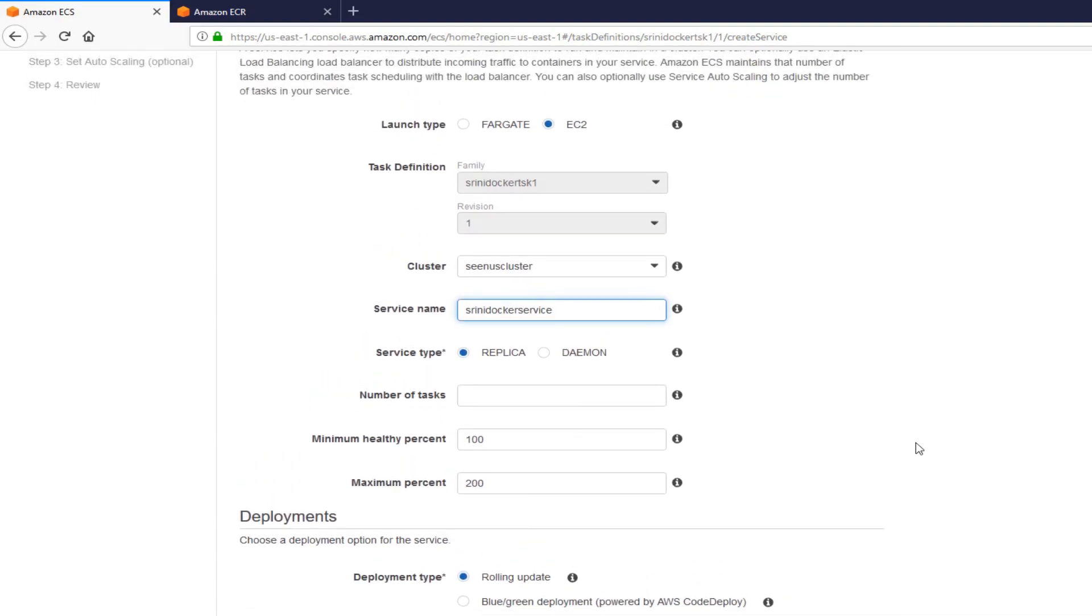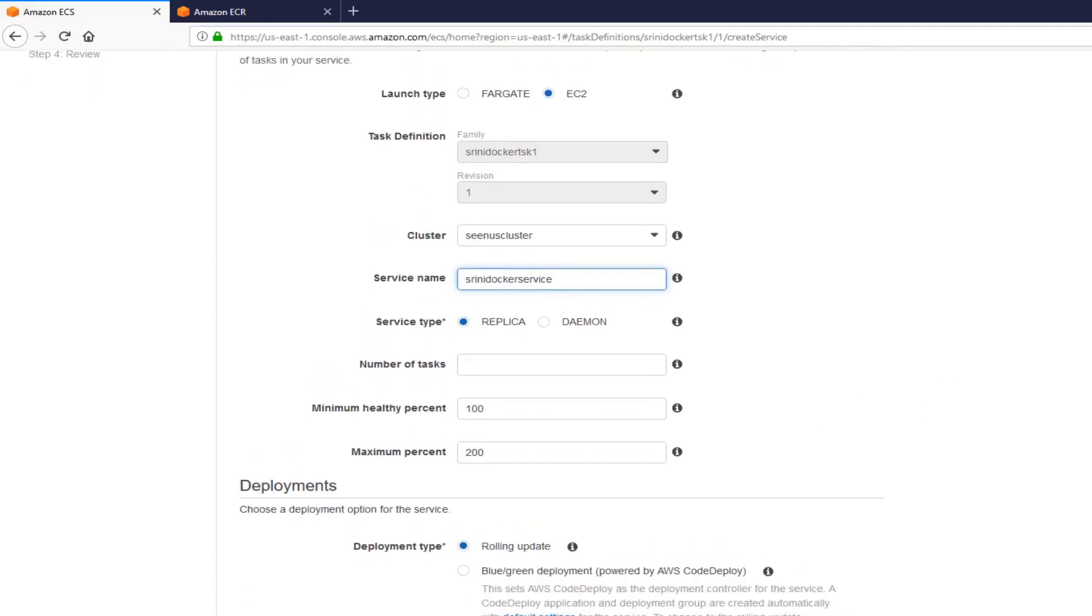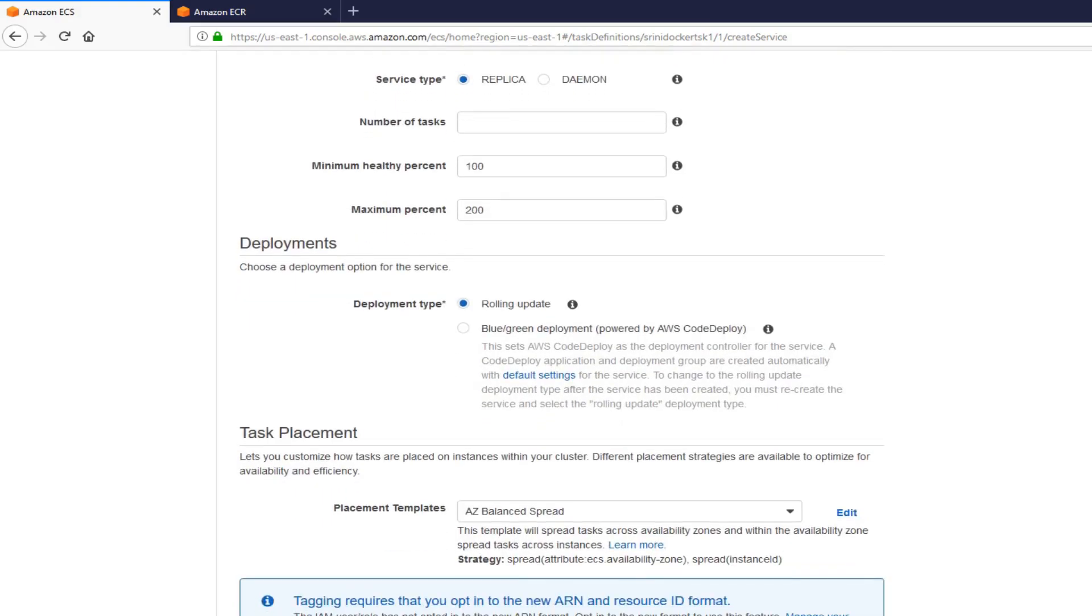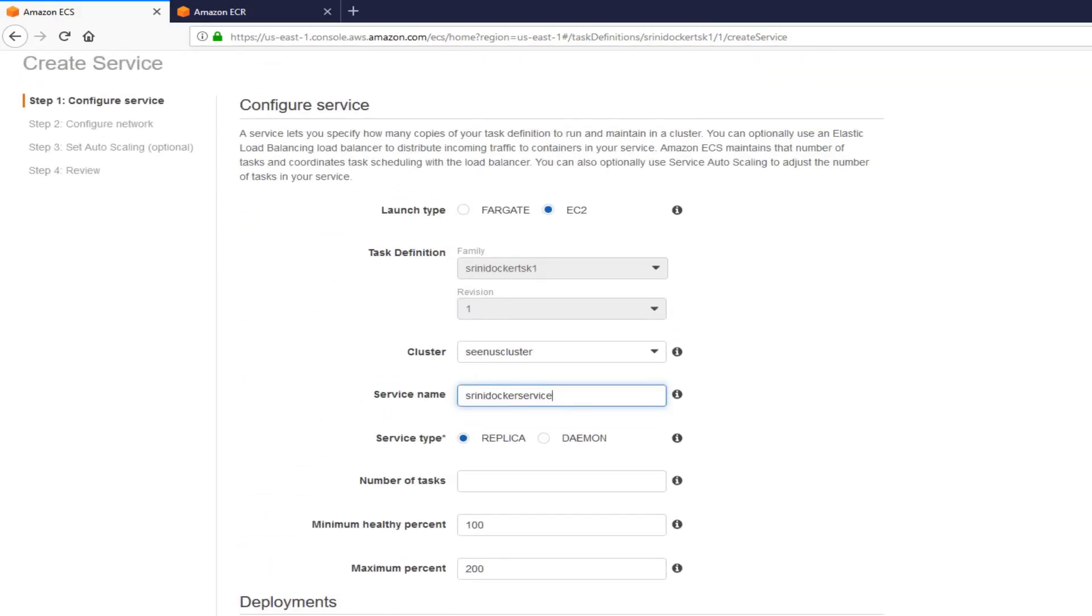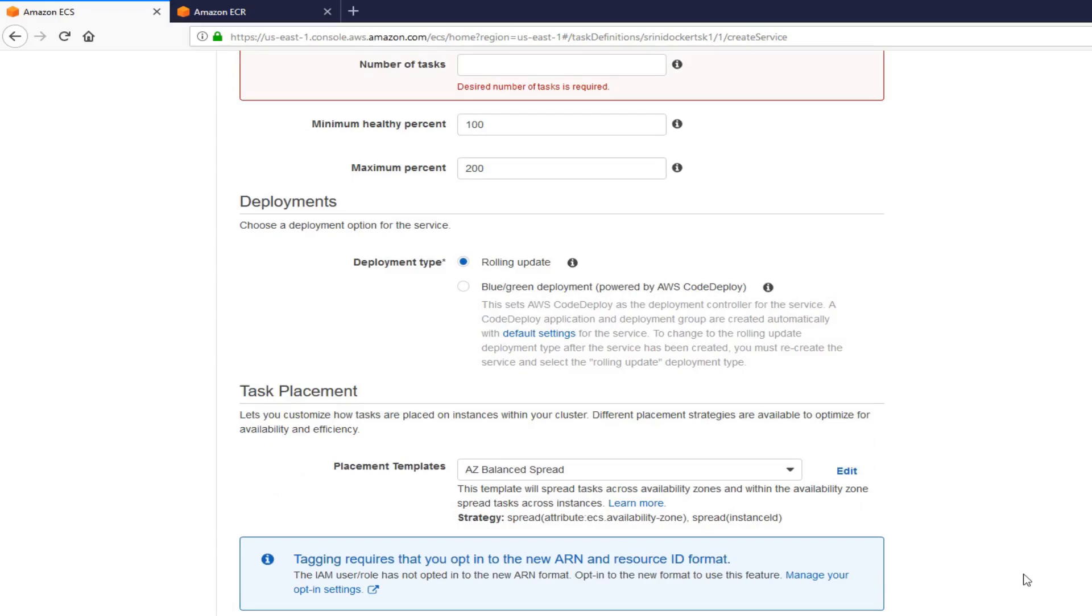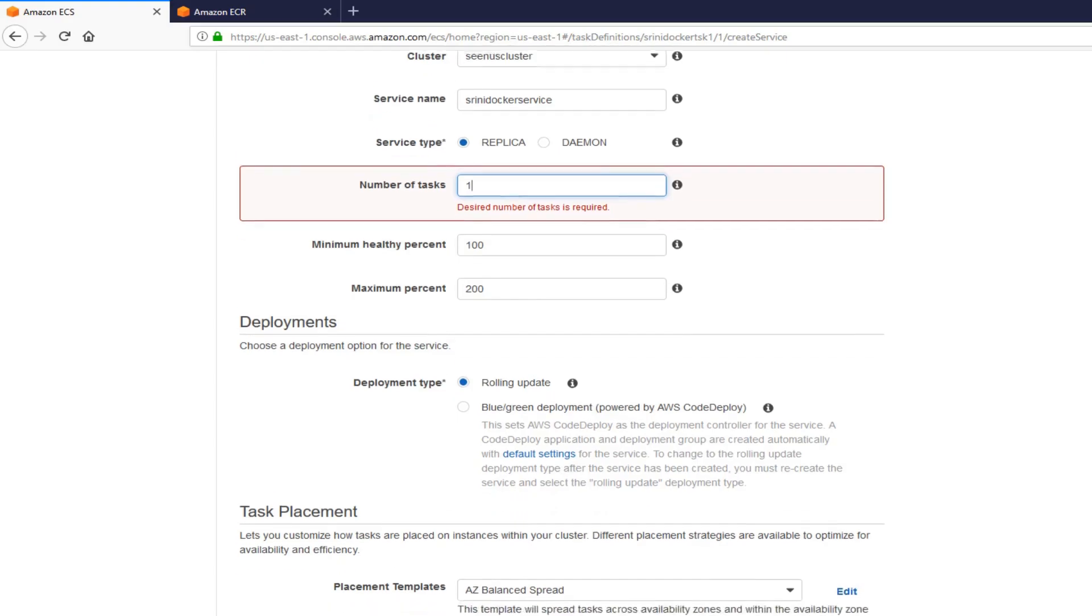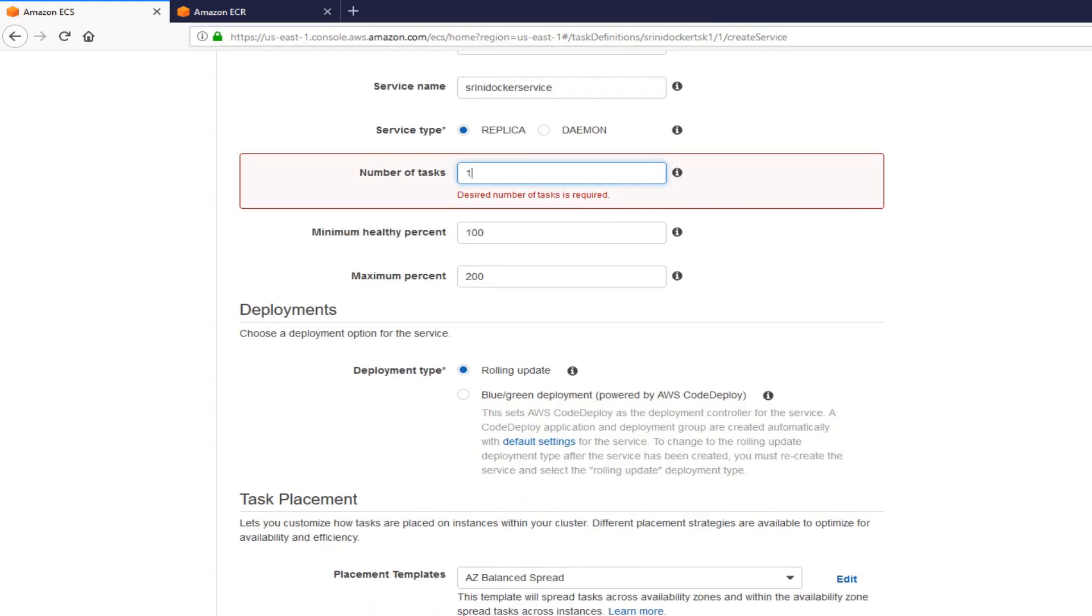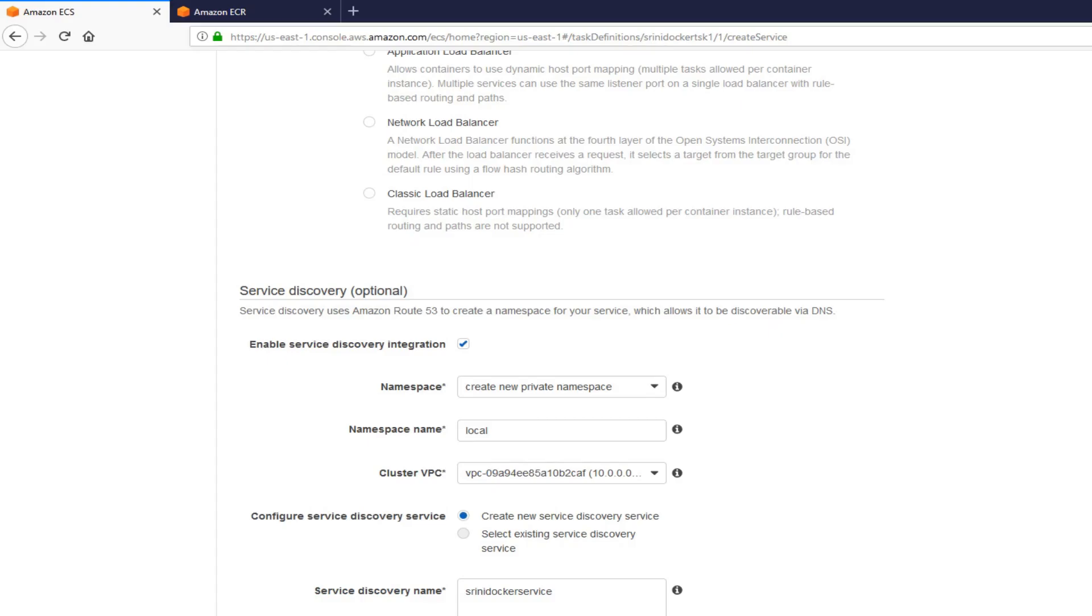I'm going to leave everything as is. That's all we need to do here. And click next step. Design number of tasks. One. Pretty much each task corresponds to a container. In this case, I'm going to create just one.